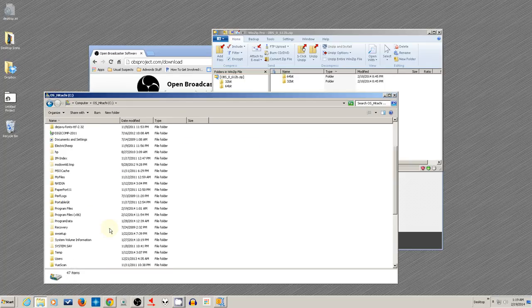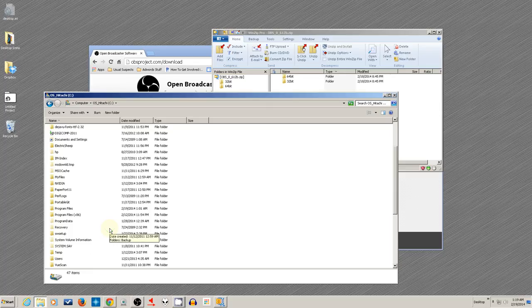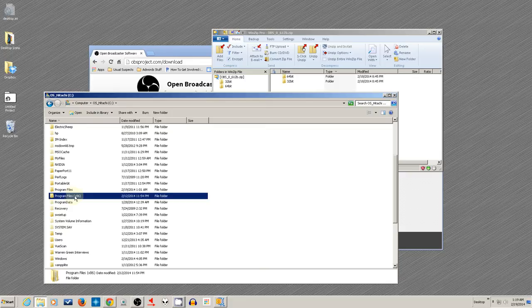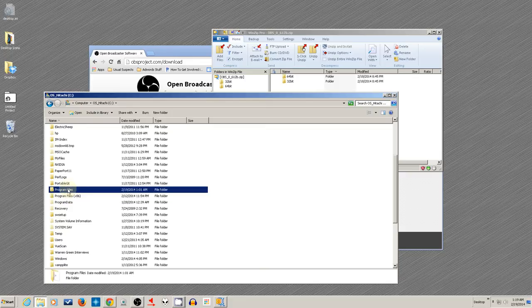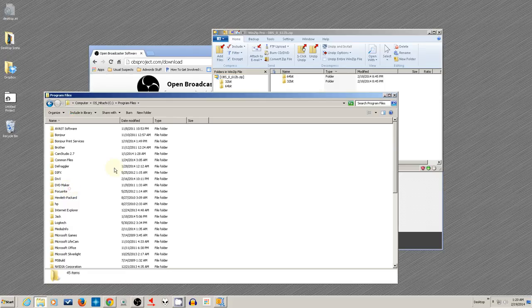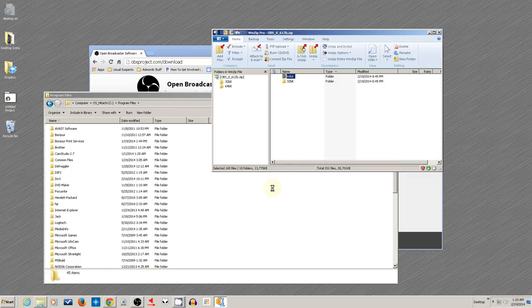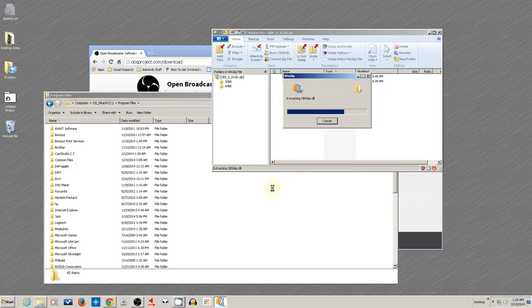Now, if you're putting in the 32-bit version, you would put it into the x86 version of program files. But we're going to put in the 64-bit version for this demo. So double-click program files so that you're in there and just drag your 64-bit into there and it will extract it.